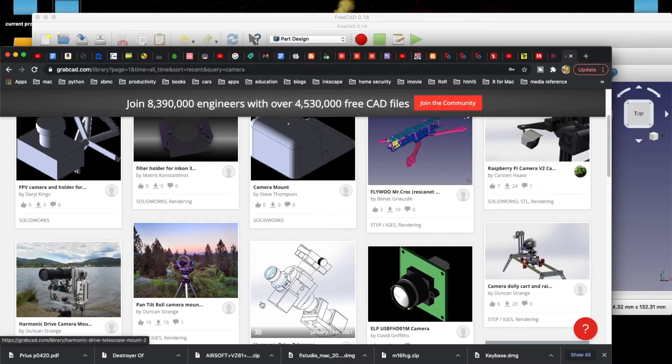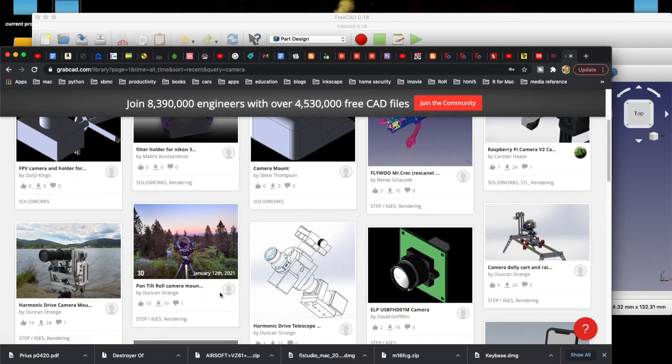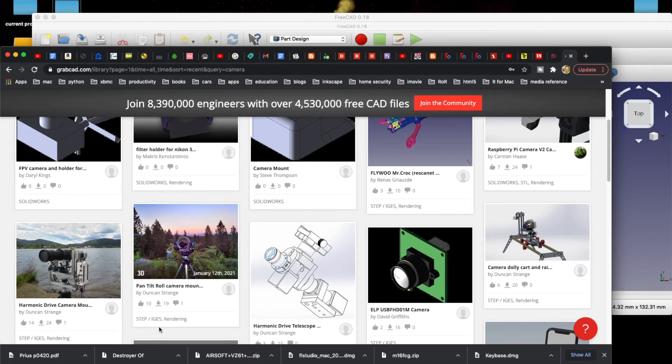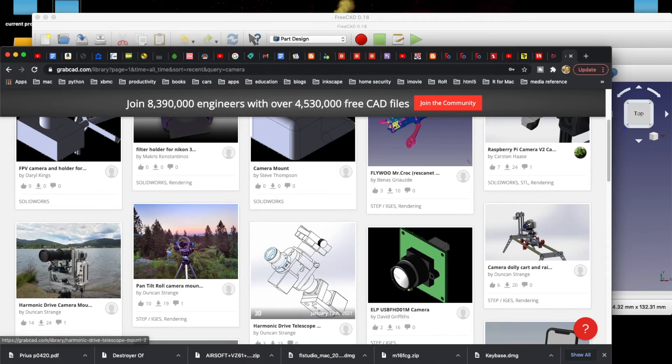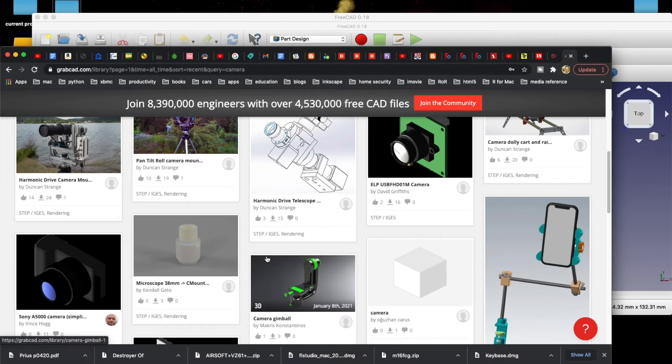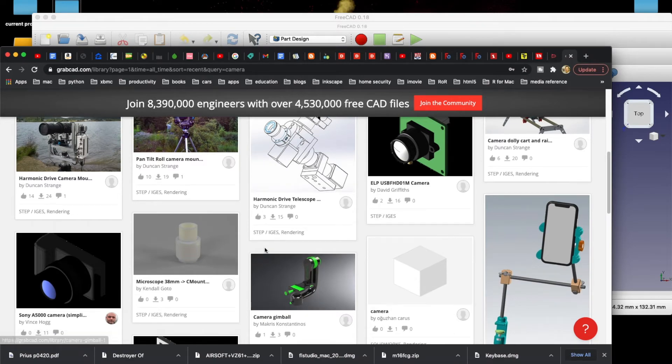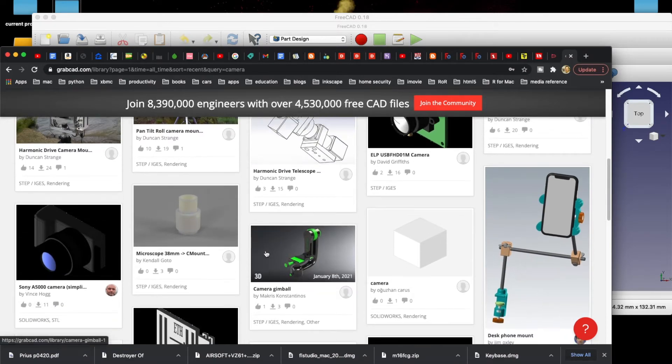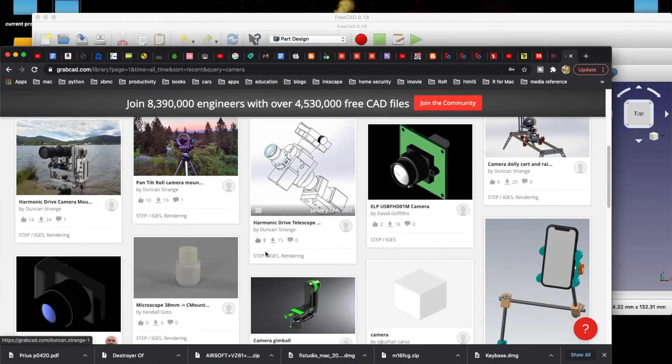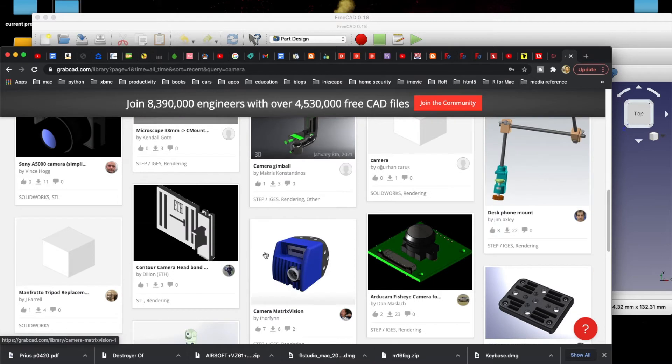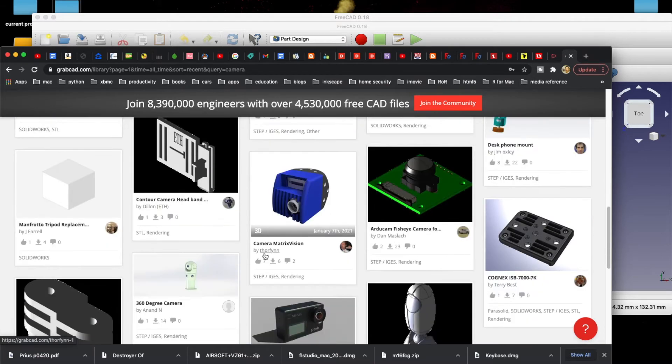You know, we can find all kinds of files out here. Now, some of them are going to be in a specific format, but some of these are like step I-G-E-S rendering, or I-G-S, or however they say that. I'm not really sure, but again, I'm not a CAD wizard by any means. Still learning it.